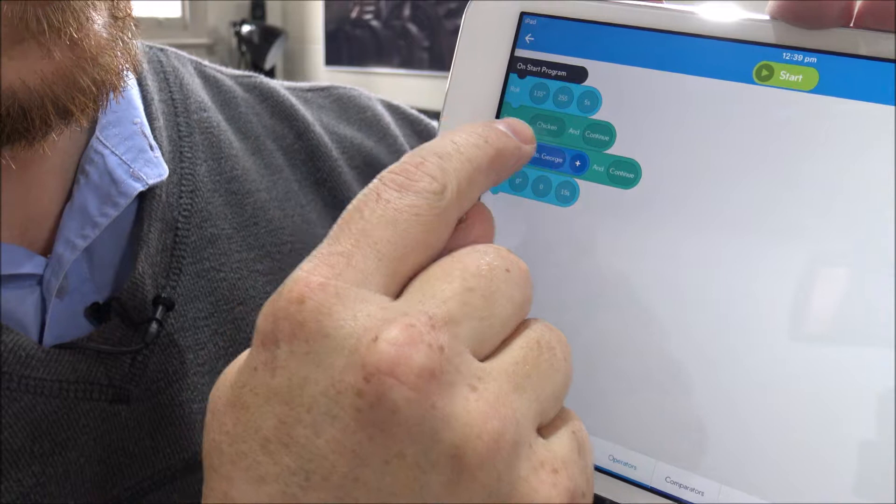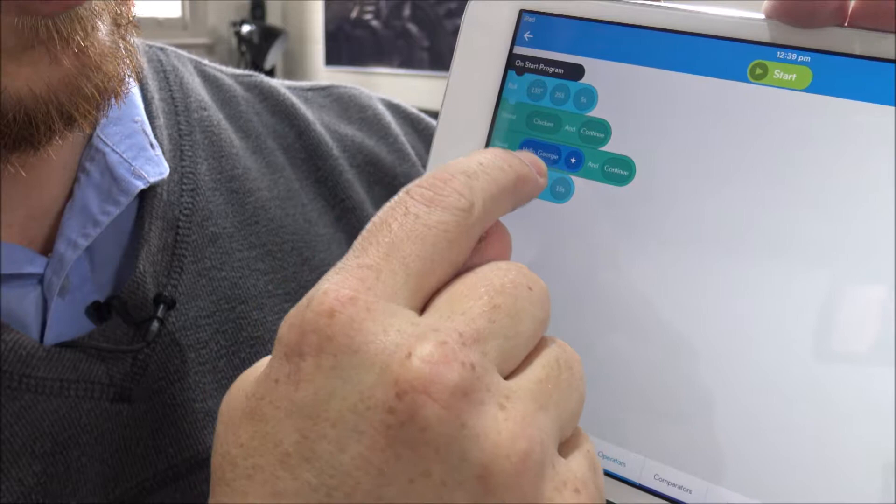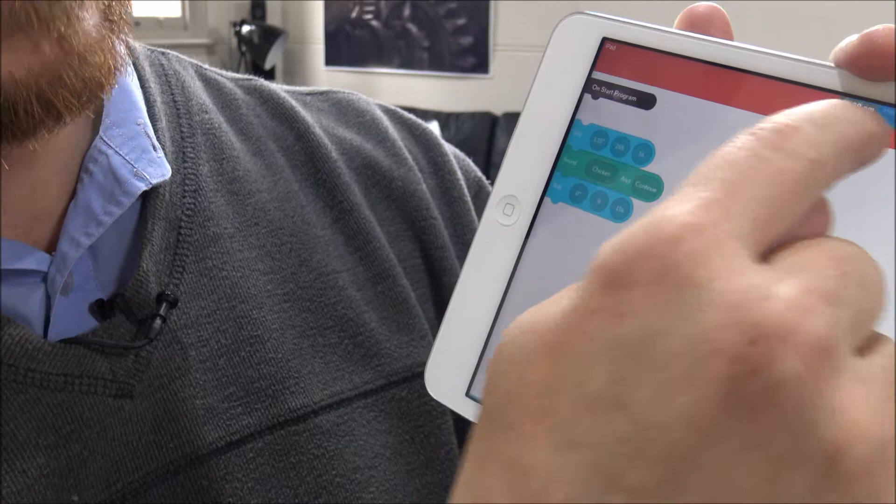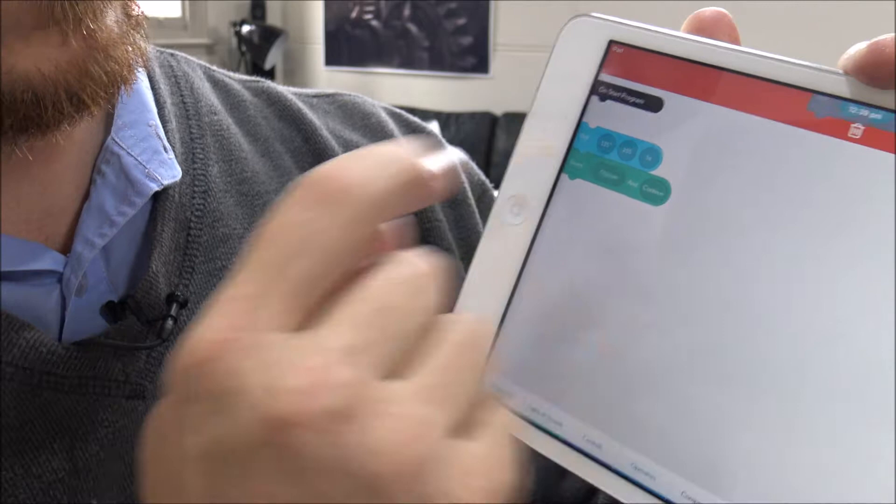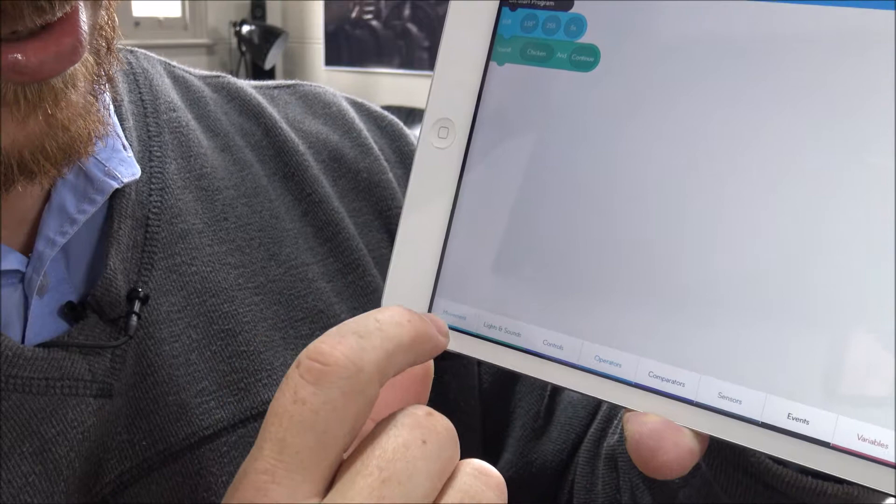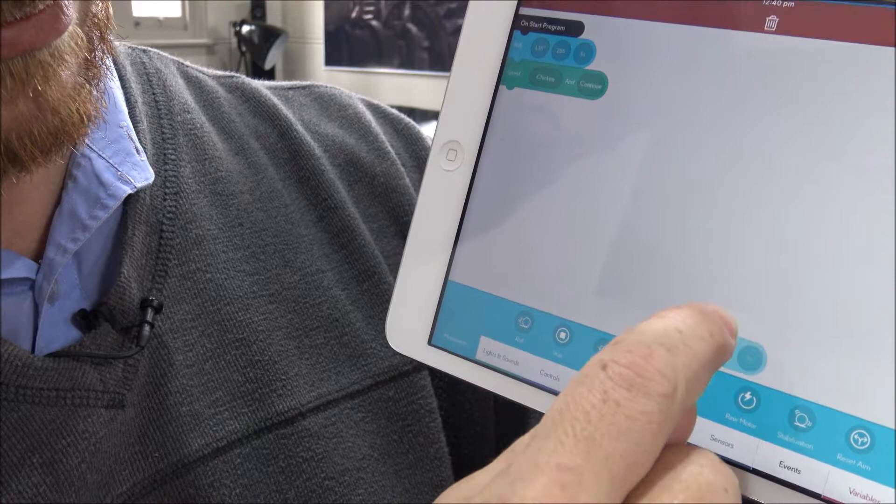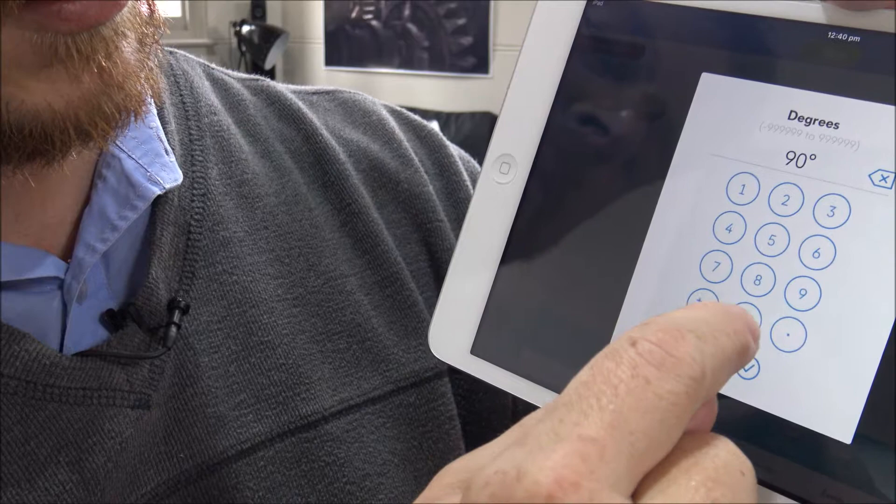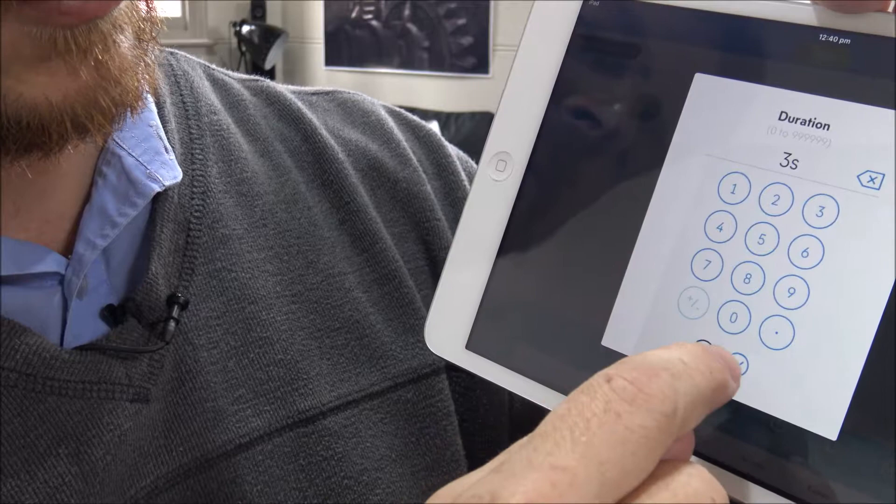I can then, if we can see there, it says add a sound of a chicken and speak. I want to get rid of that. So the nature of block programming is that we should be able to drag them away and put them in the bin when we don't want them. Drag them away and put them in the bin. Now down the bottom here are a number of options. I can click on movement and I can see that I want to make the Sphero spin. Now I want it to spin 90 degrees and I want it to spin for three seconds.